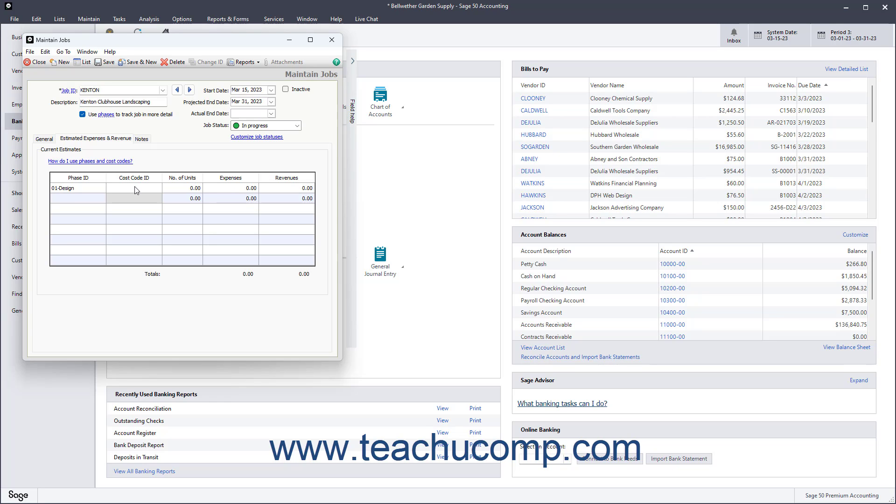You can then enter the number of units, expenses, and revenues that you expect to attribute to the selected phase and or cost code.